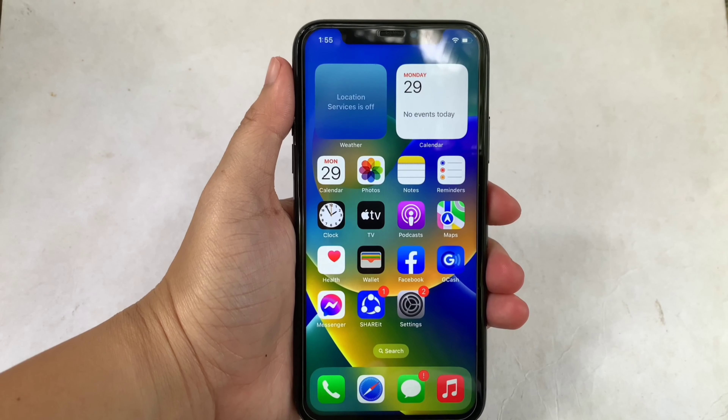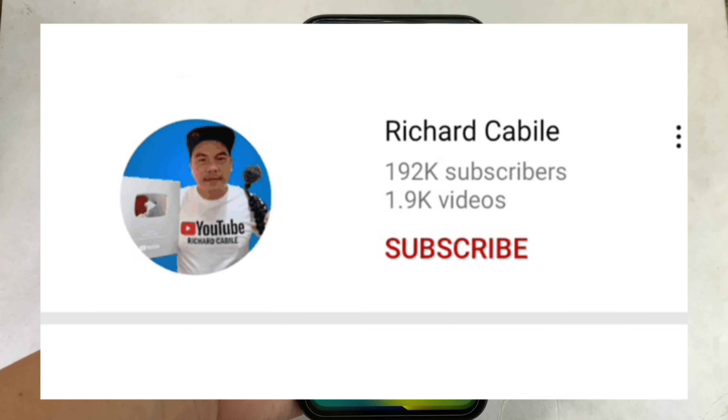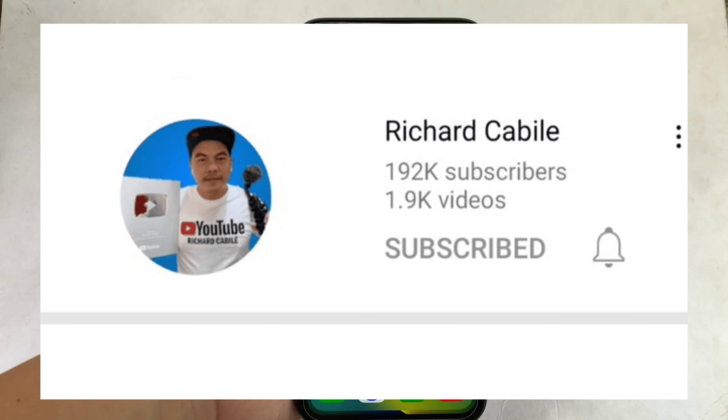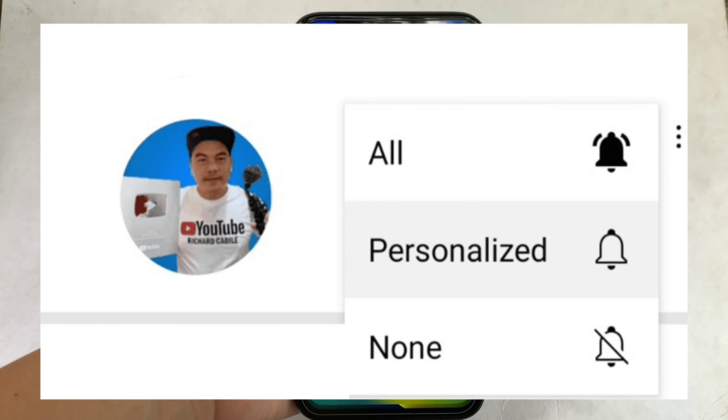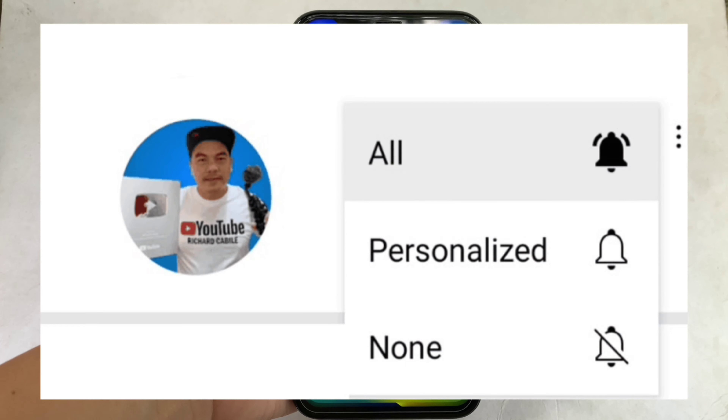But first, can you subscribe to this channel? Don't forget to hit the subscribe button and the bell to notify you for the new updates.